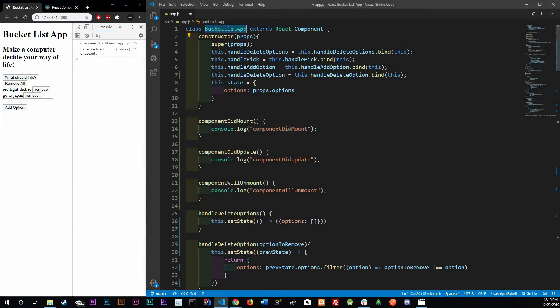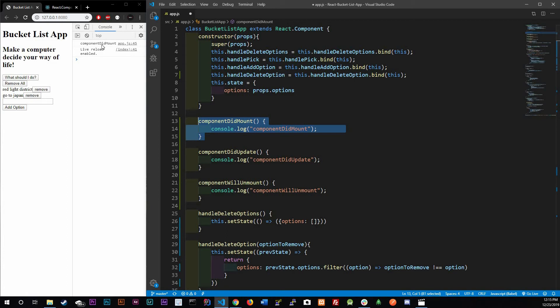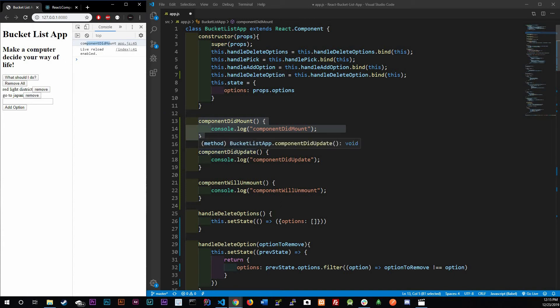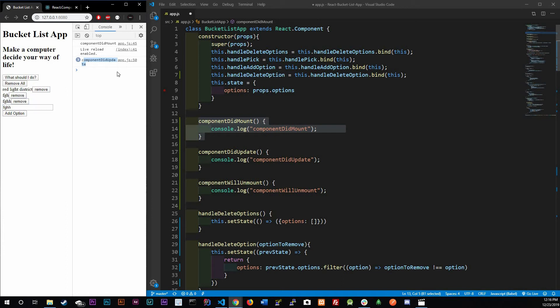I've tied these methods to our bucket list app class or component. When this component loads on the screen, componentDidMount says 'component did mount'. If I refresh it, you're going to see 'component did mount'. For the update, componentDidUpdate - if I actually remove one, you see 'component did update'. If I add one, it's because this bucket list app component is updating every time I add something or remove something.